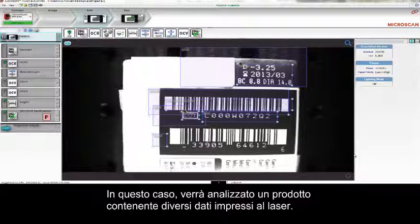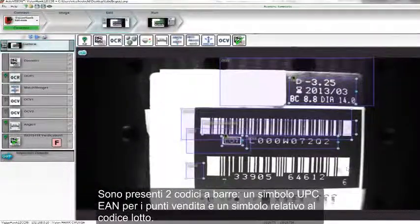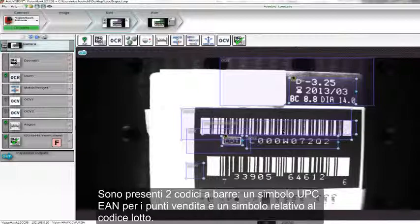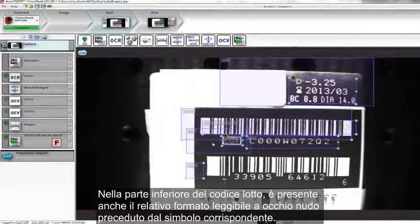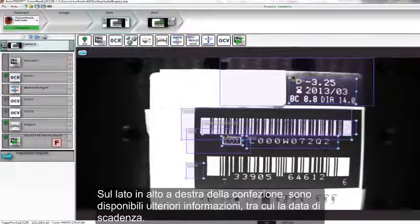There are two barcodes: one UPC EAN symbol for point of sales, and one symbol containing the lot code. The same lot code is also presented in human-readable form below it, and next to the lot code symbol. At the top right side of the package, there is some additional information including an expiration date.